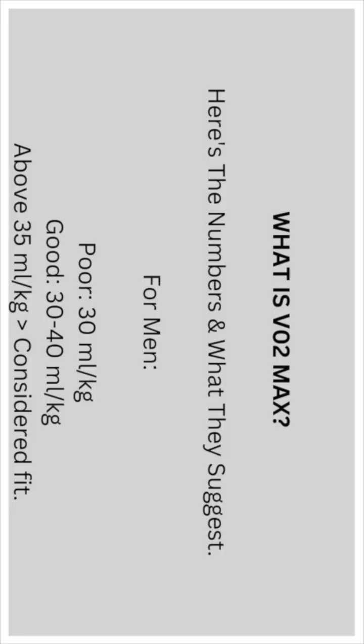Here's a few more numbers and what they suggest. We'll start for men. A poor reading would be 30 milliliters of oxygen per kilogram of weight. A good reading, 30 to 40 milliliters of oxygen per kilogram of weight. Above 35 milliliters per kilogram of weight would be considered fit.